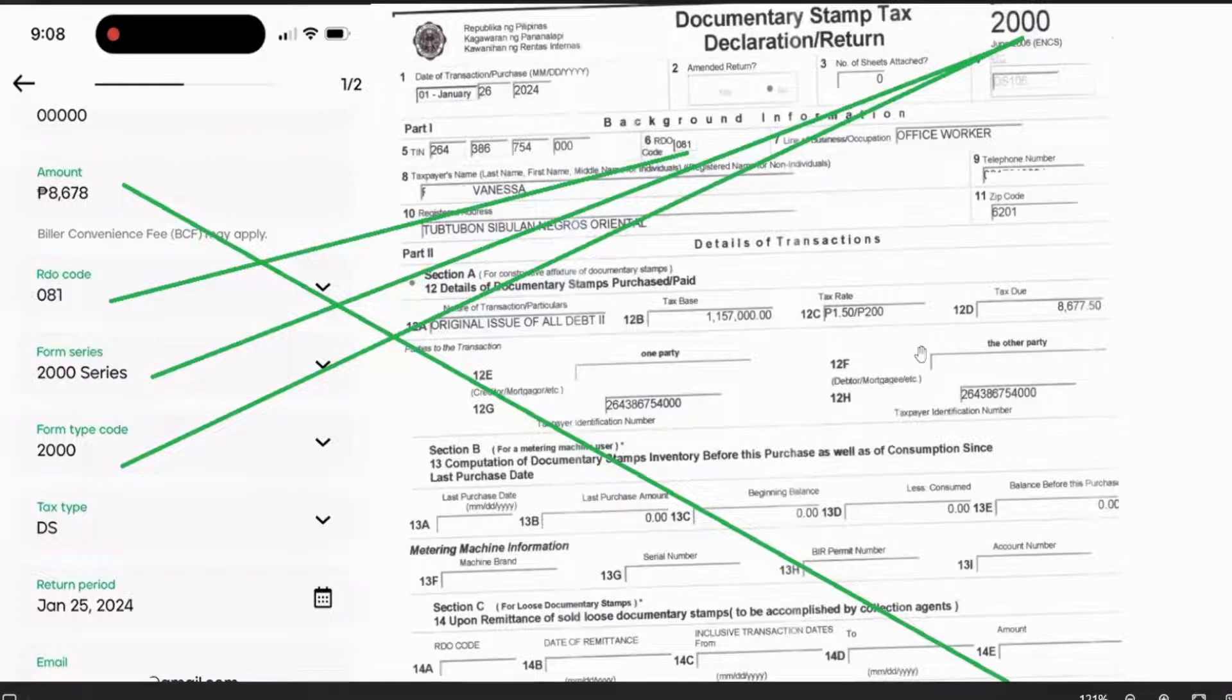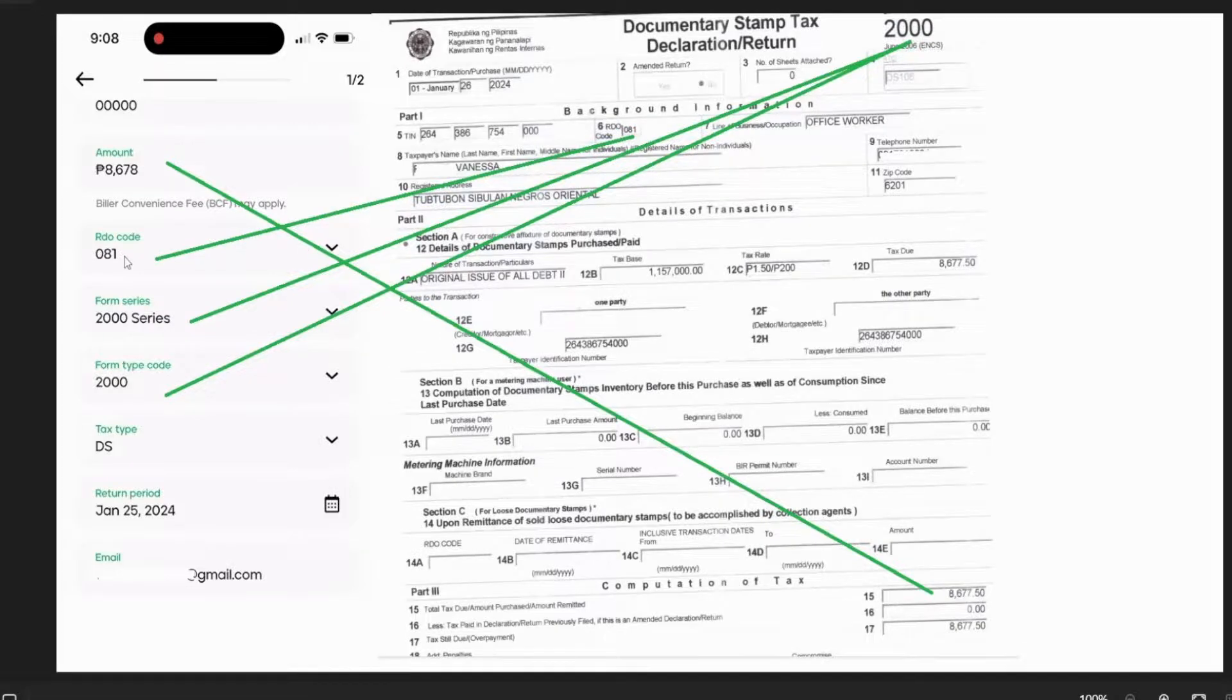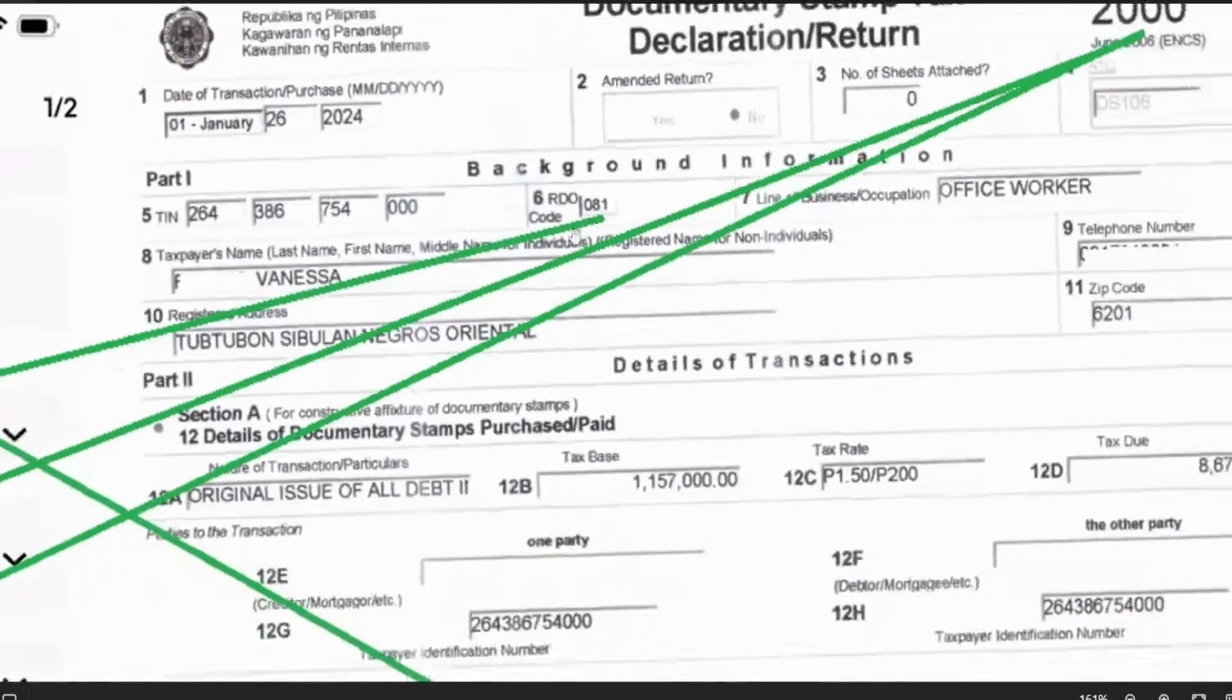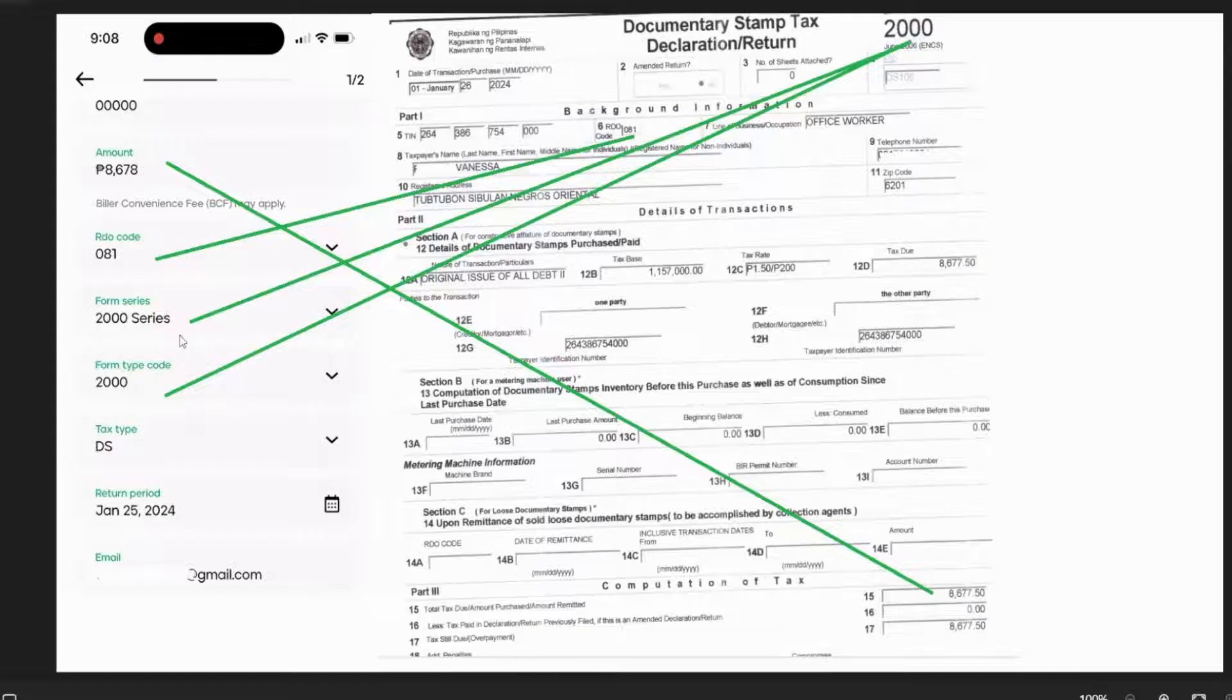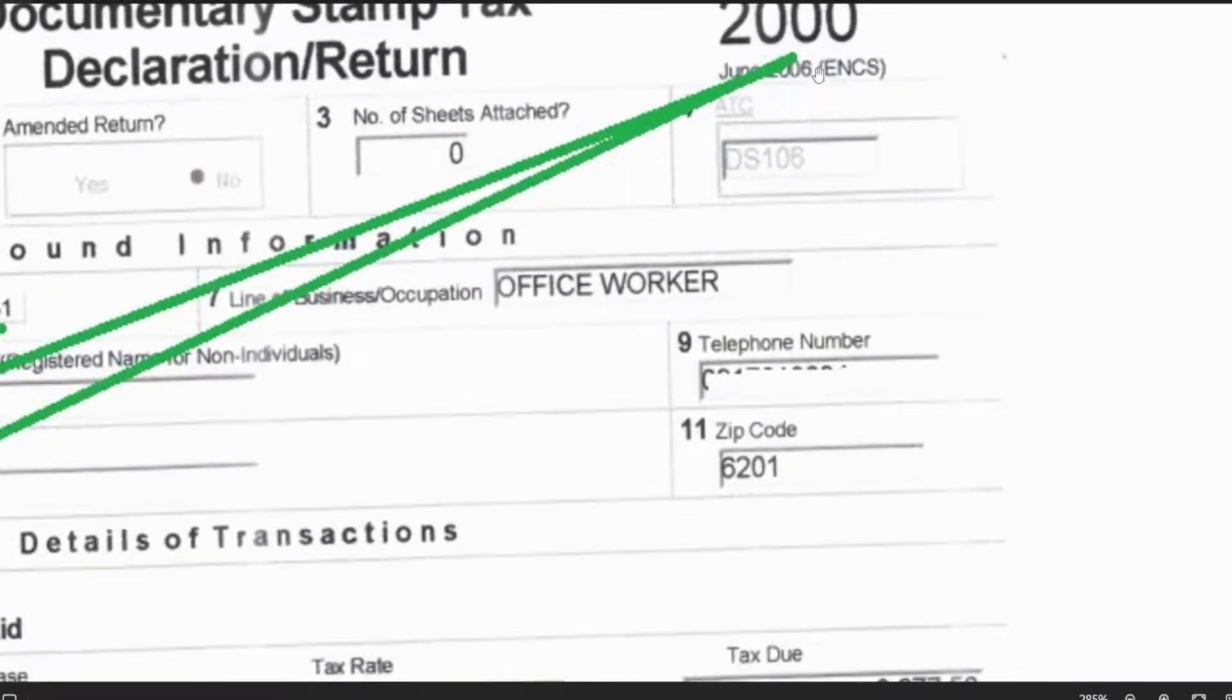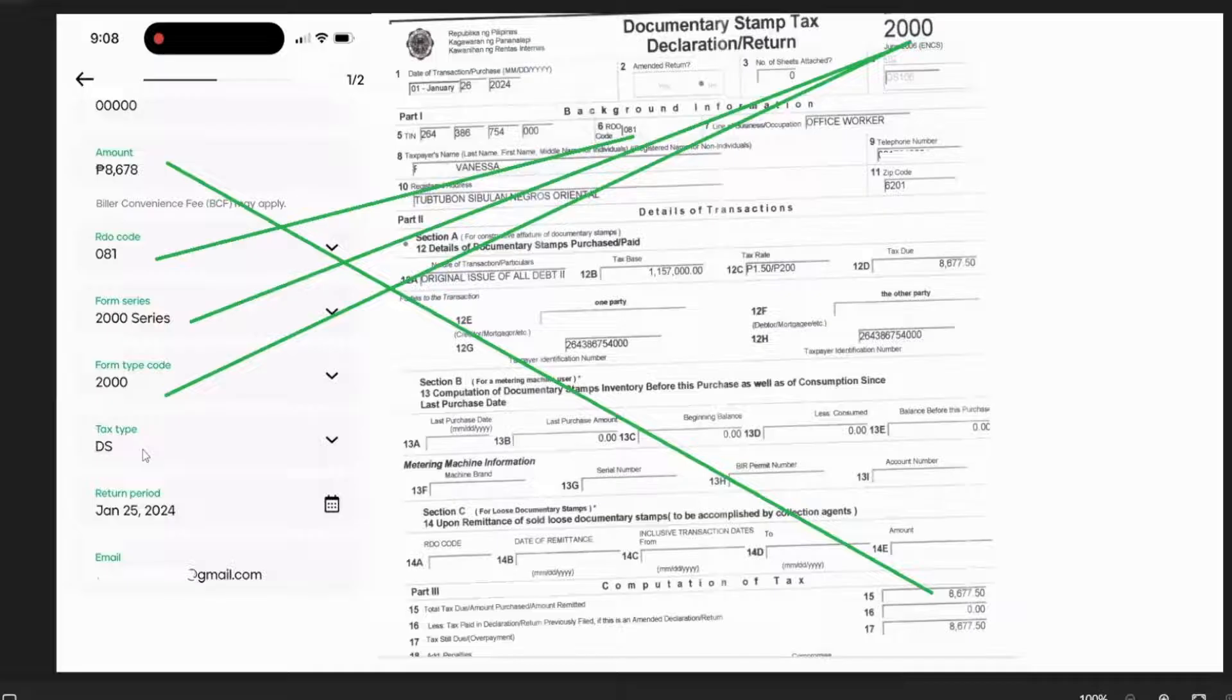To give you a better glimpse of where to get those information from Maya, the amount is found here: 8667. And then the code, this is the code here: 081. That's what you're going to input in RDO code. The form series and form type code is the BIR form series 2000, whatever form you're using.